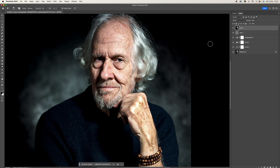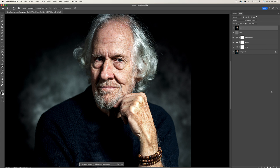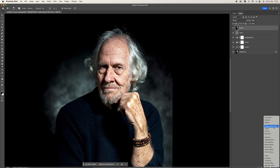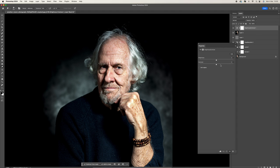If we look at the before and after the dodging and burning, you can see we've done quite a bit — we've emphasized all those shadows and sorted out the highlights around the hand and things like that. What I like to do next is add a Brightness and Contrast adjustment and just increase the contrast a little bit on the overall picture.